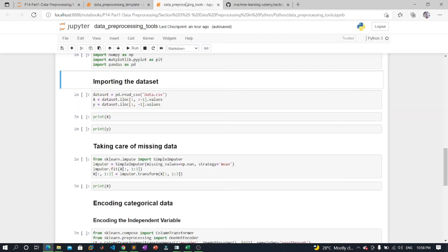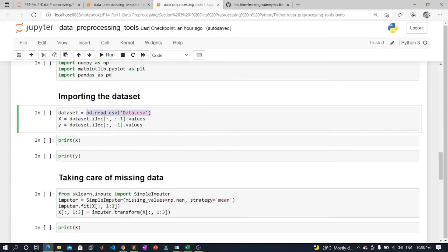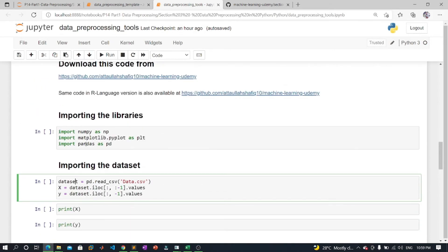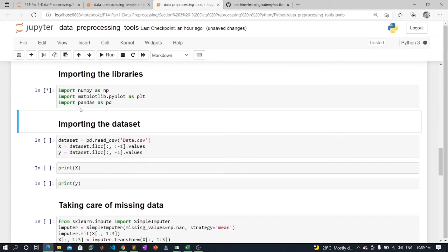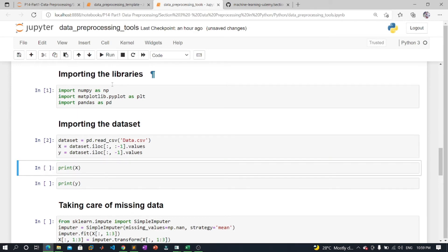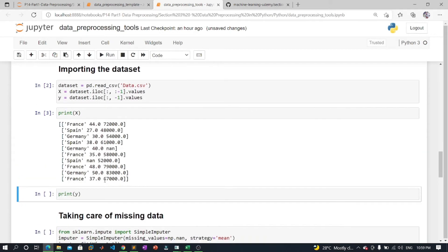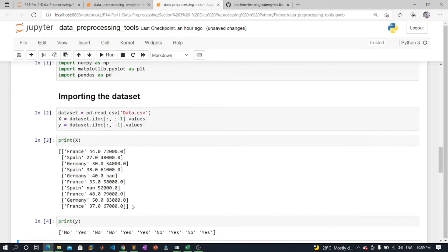We use the read_csv function where 'dataset' is the name of the variable to store our dataset, and inside the function we pass the name of the CSV file. Once we execute this line it will successfully import the dataset into our code. We can check the imported dataset by running the import libraries step first, then importing the dataset, and then printing it.